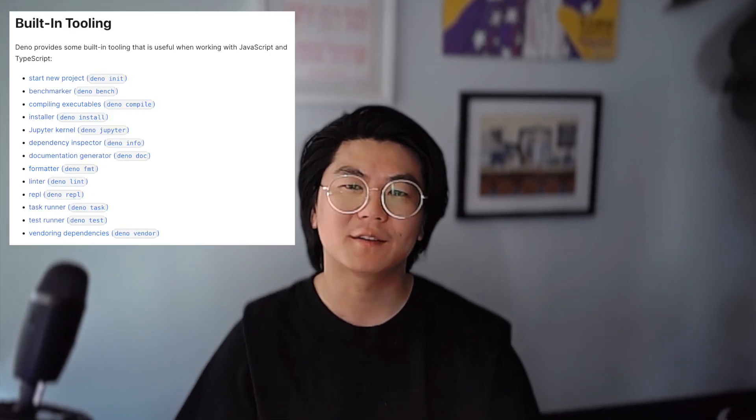What's up everyone, Andy from Dino here, back for another episode of the Dino toolchain series, where we dig a little deeper into the Dino subcommands.